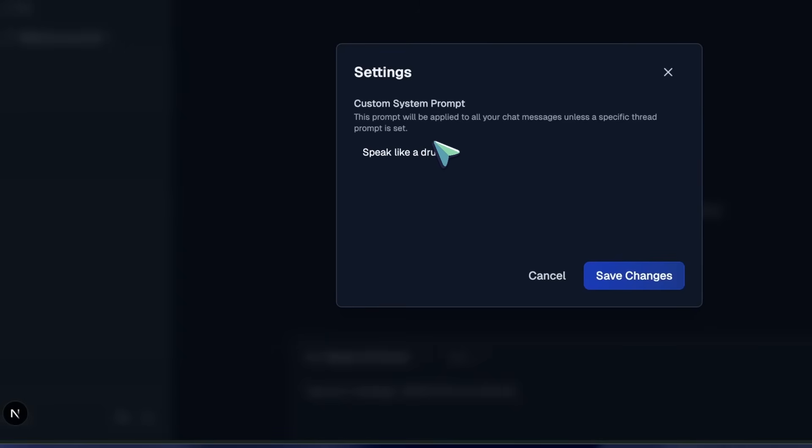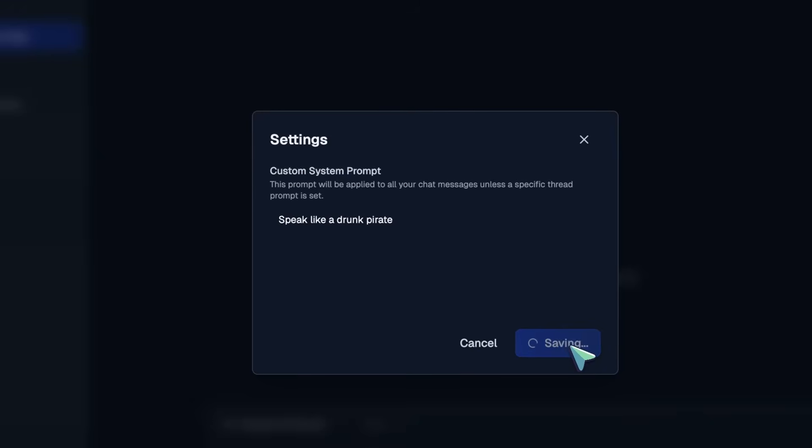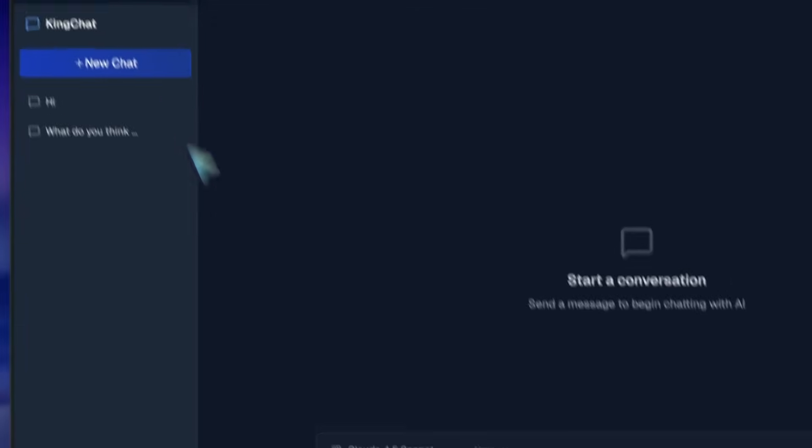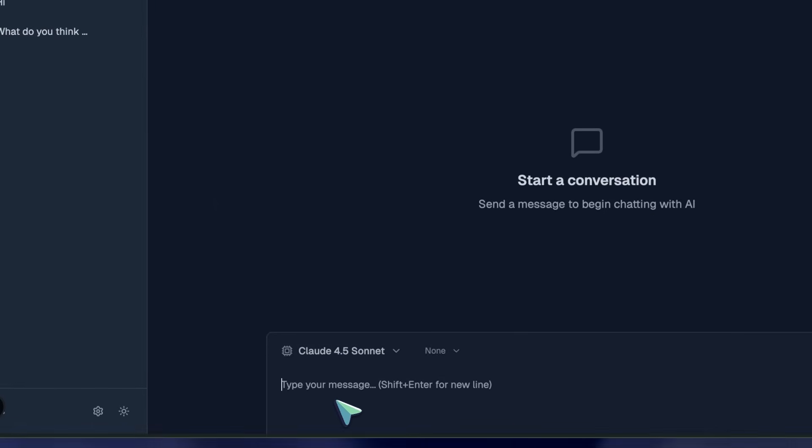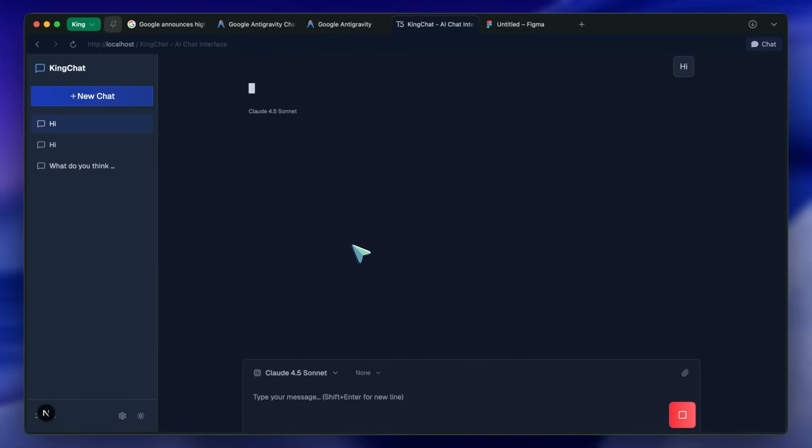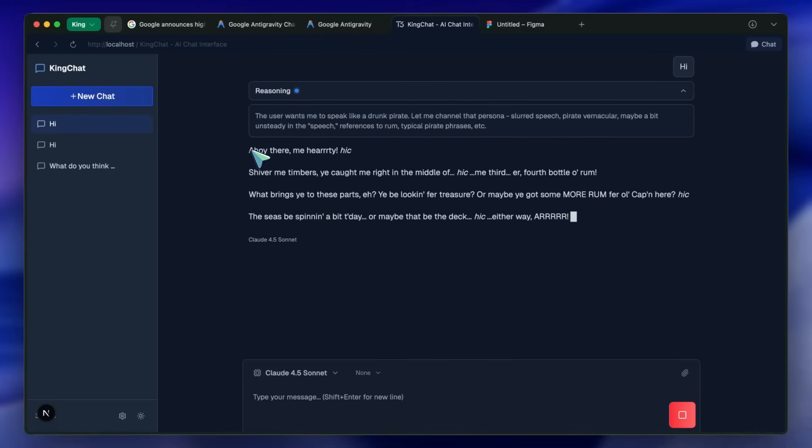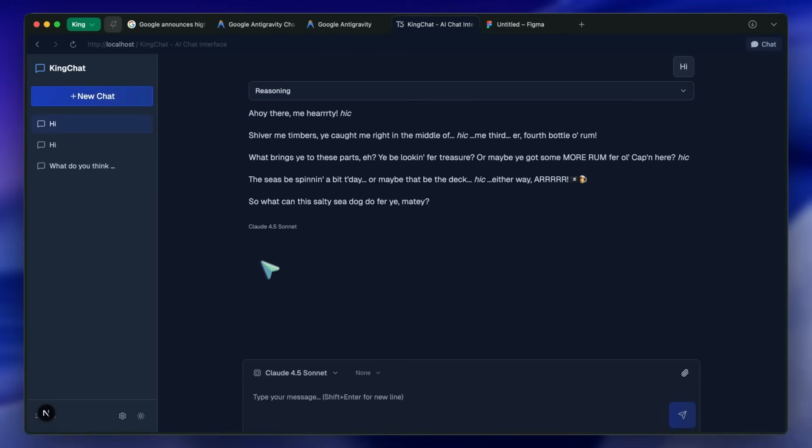One more new option is the Nano Banana Pro. So basically, if your app requires an image to be added, then it can autonomously go ahead and generate images, save them in your repo, and then reference them in the code accordingly. So it is also a good option, and all this is included within the limit as well.